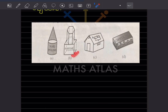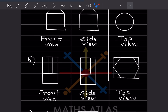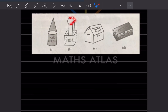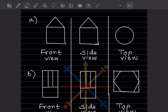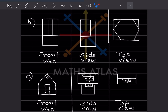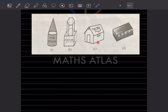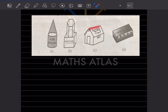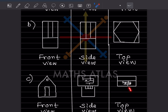For this perfume bottle, the front view is going to be like this. The side view is also going to be the same, and the top view is going to be this. The front view will be this one, the side will be this, and the top is going to be this one.